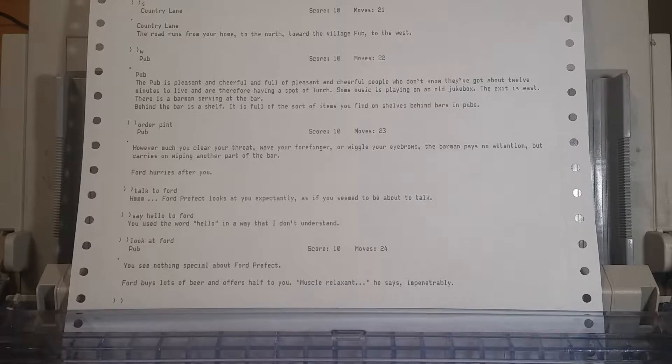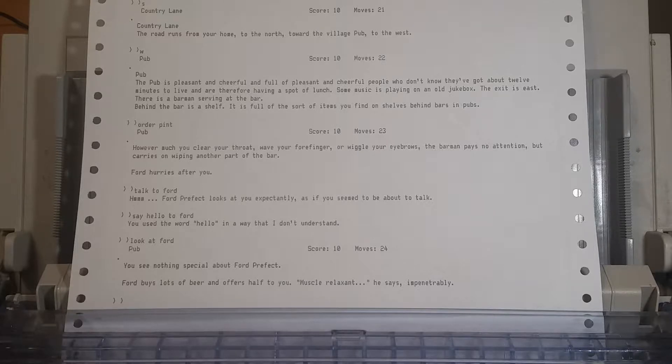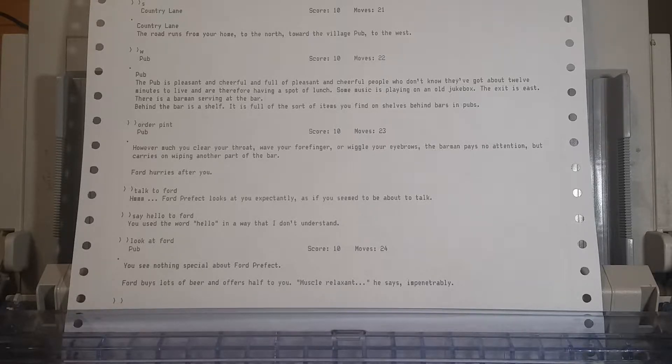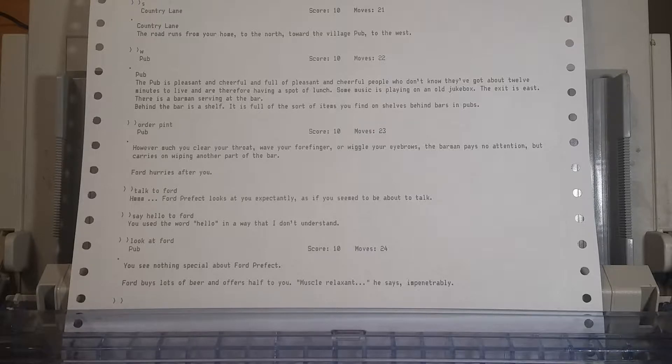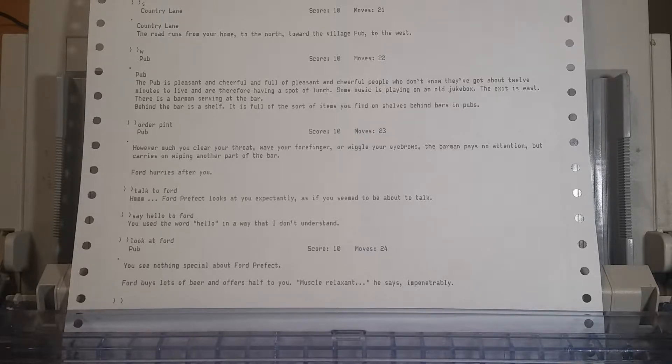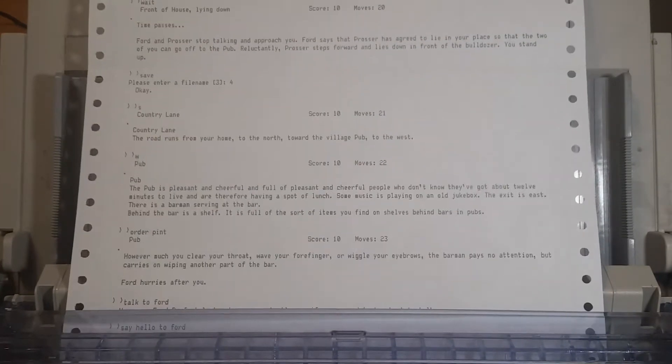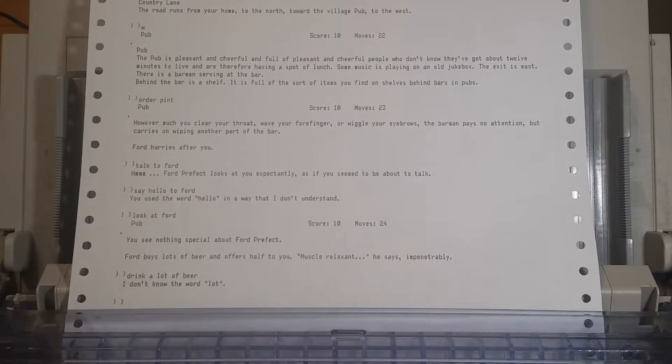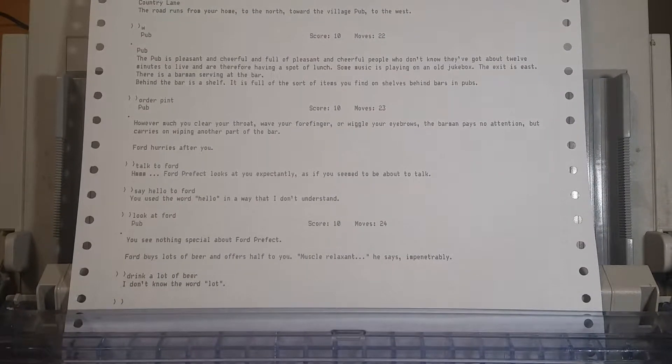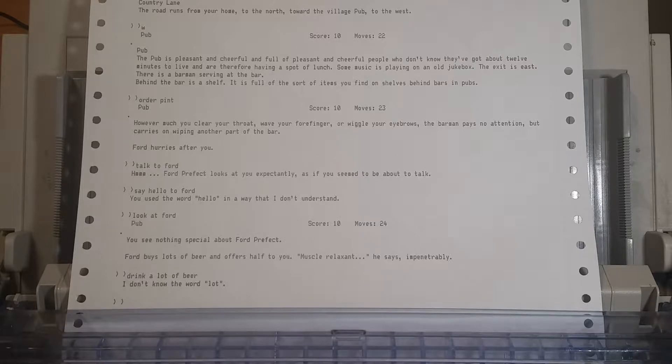Look at Ford. He is here. You see nothing special about Ford Prefect. Ford buys lots of beer and offers half to you. Muscle relaxant, he says impenetrably. Let's drink a lot of beer then, I guess. I'm thinking lot as in, like, area's land. A lot. I use the word lot, but I don't know the word lot.